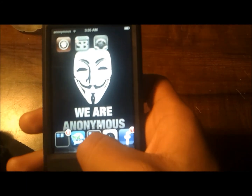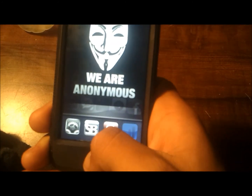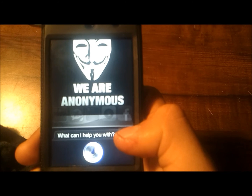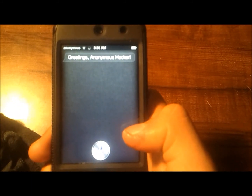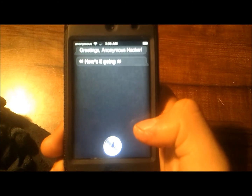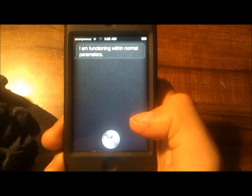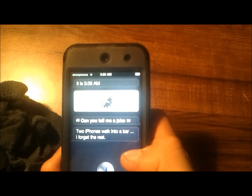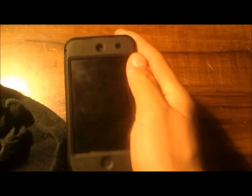So here it is. Just to prove that Siri does work after you do that process I showed you, we're going to test it out. Hi Siri, how's it going? — I am functioning within normal parameters. What time is it? Can you tell me a joke? See, that's just proof that Siri is working. Thanks for watching my video.